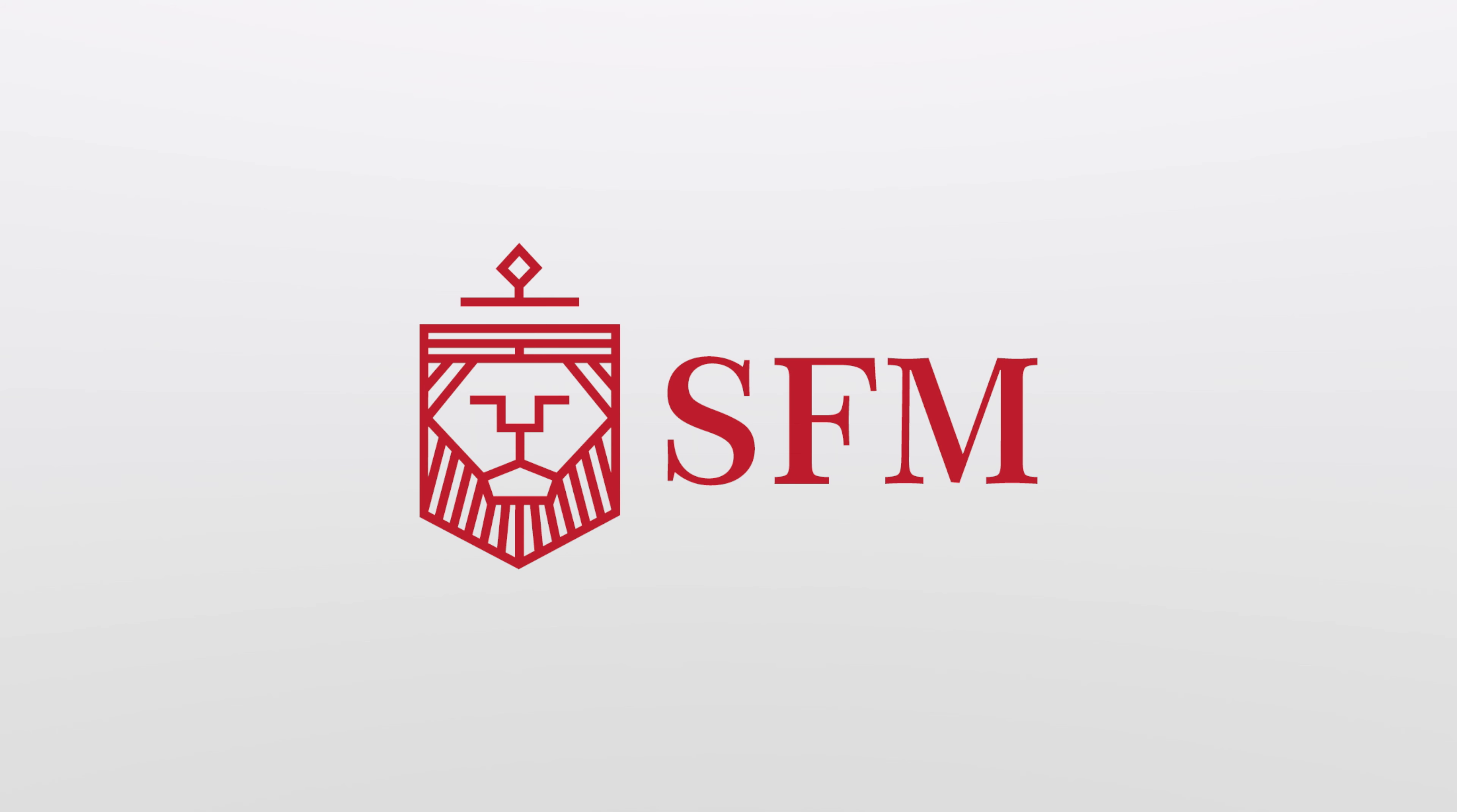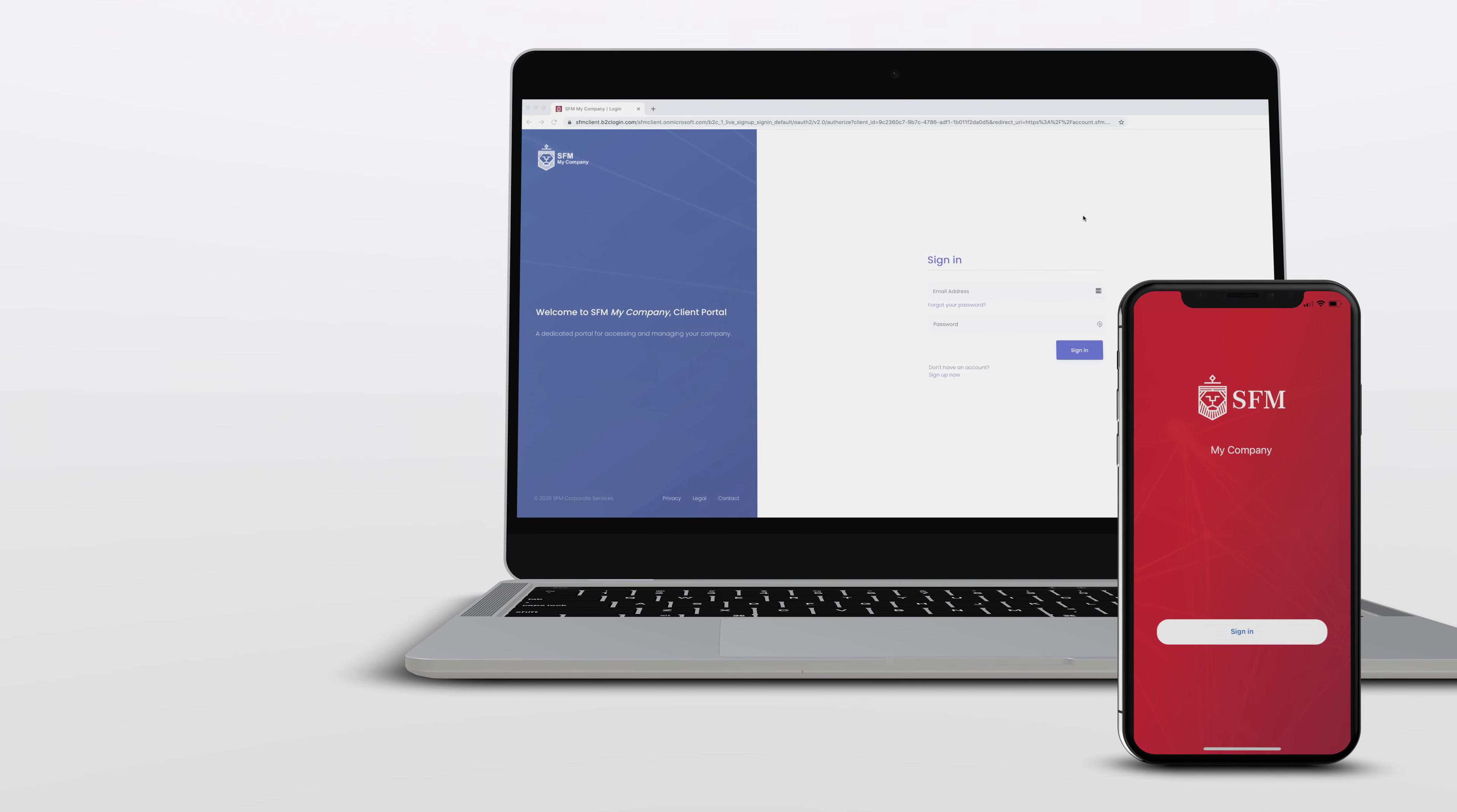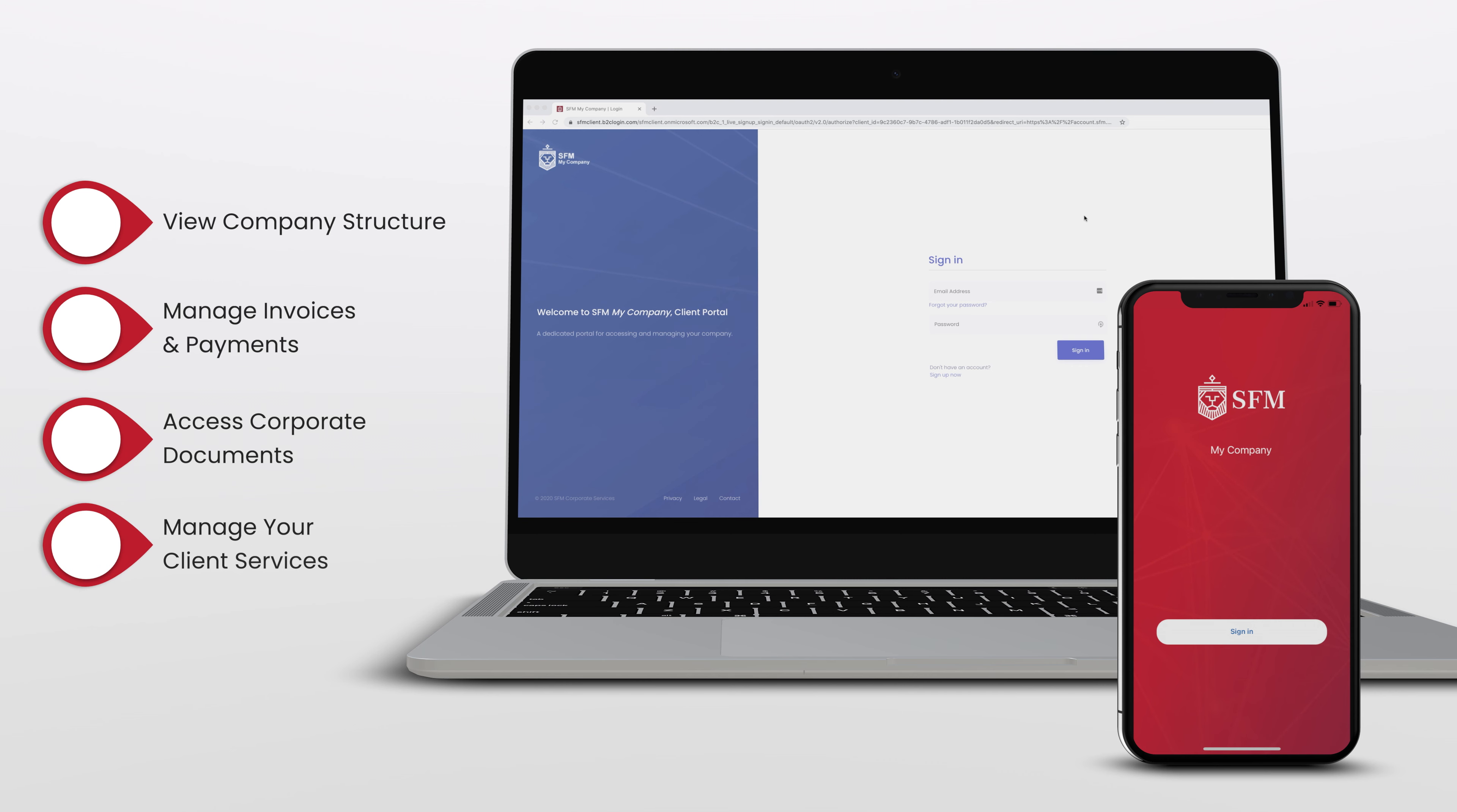SFM is proud to introduce its latest client interface tool and to welcome you to the SFM MyCompany Client Portal. Here, you will be able to access useful resources and information about your company via a secure end-to-end encrypted channel between our servers and your browser.